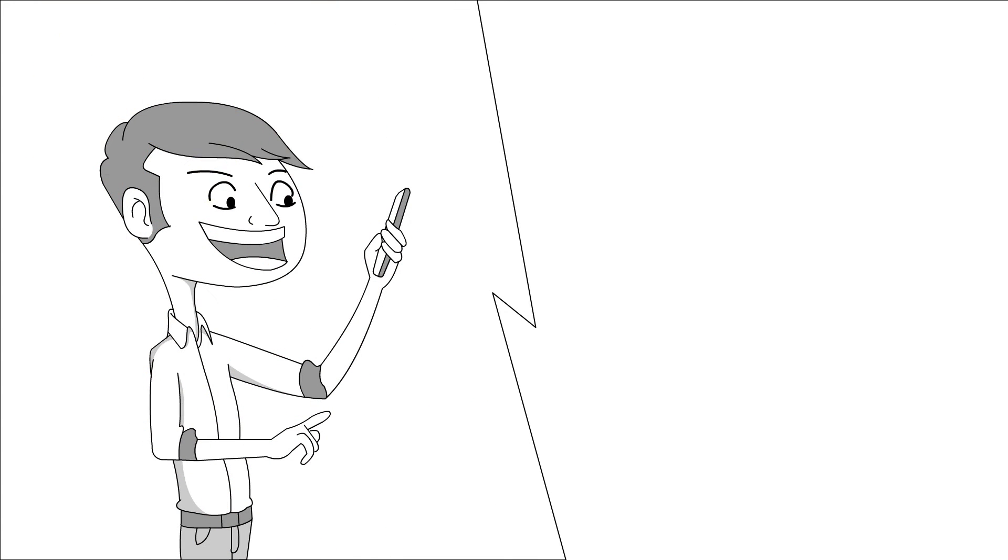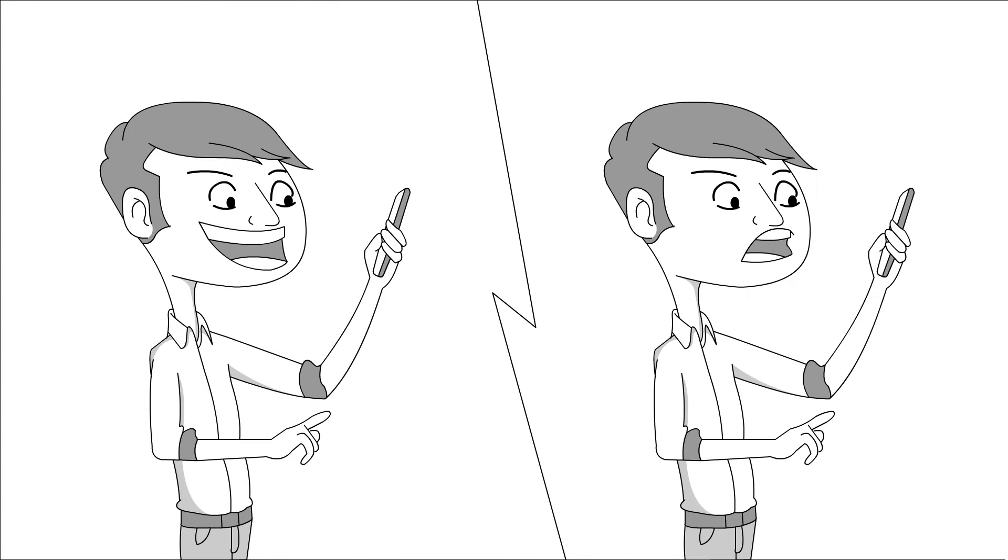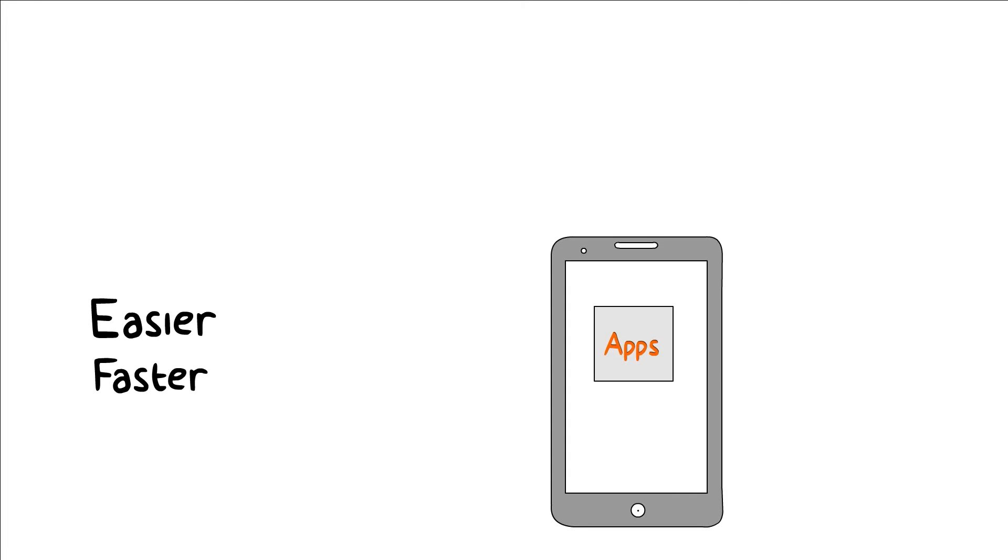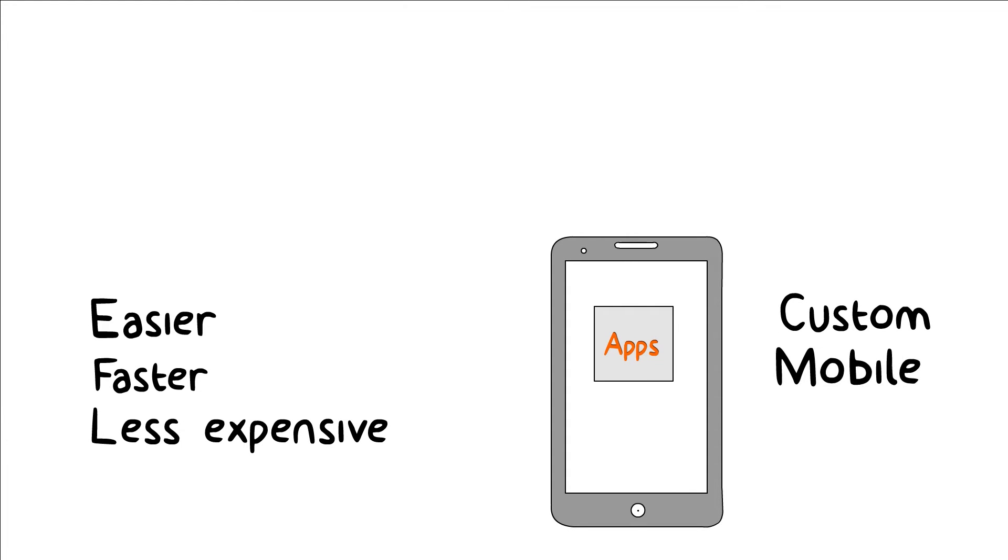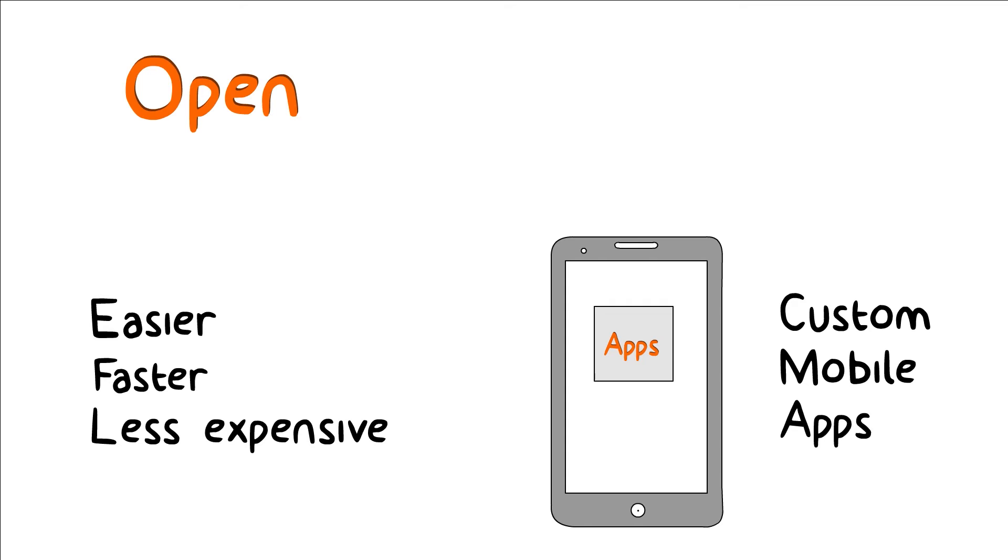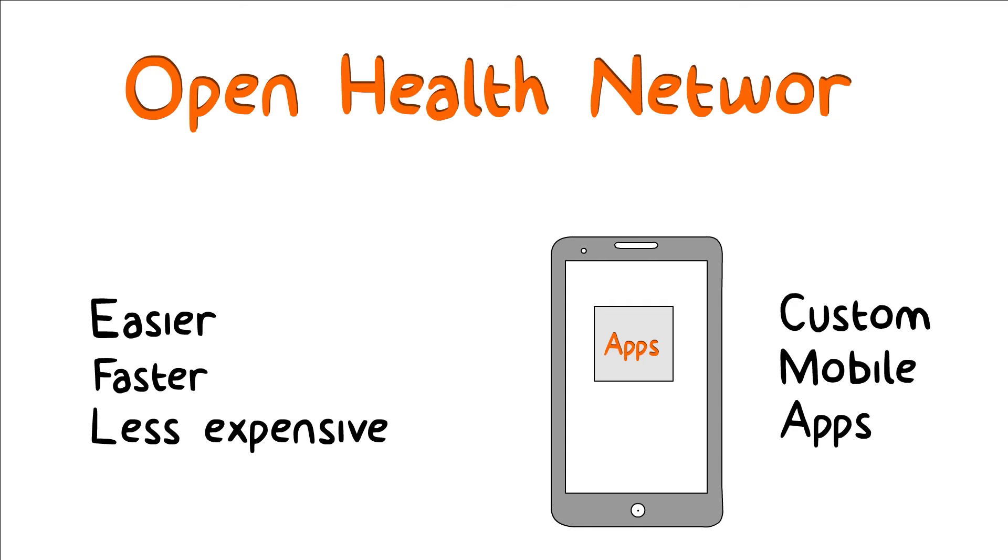And as soon as it gets done, you need to change it. But there is a much easier, faster, and less expensive way to get your custom mobile apps by using Open Health Network's smart mobile platform.